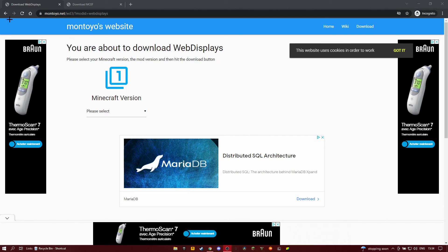Alright, so in this video I'll be showing you how to download, how to use, and some of the features of the Web Display mod.